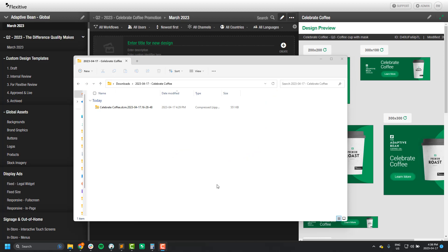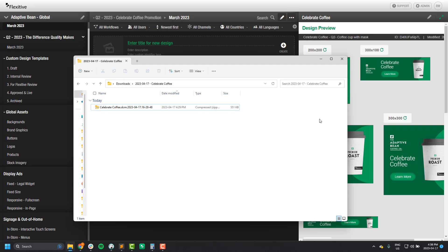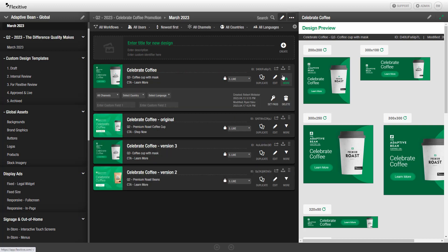All files exported from Flexitive will use a naming convention. The standard naming convention in Flexitive is to use the design title, the platform that it was exported for, and a timestamp. On an Enterprise plan, you can change this to use any of the fields including Title, Description, and Custom Identifier, or you can even use the Channel, Country, Language fields, or even Custom Field 1 or Custom Field 2. Any information filled in in these fields will then be pulled into the naming convention when you export.